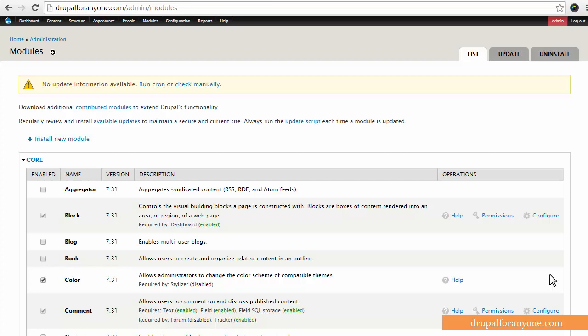I think this is a great module for your very first site especially. If you make any mistakes or you do things that you don't want to do and want to revert back, you're able to do that using the backup and migrate module very simply. It's also a module that runs fairly well straight out of the box so you don't really need to know a lot about Drupal to backup your site.